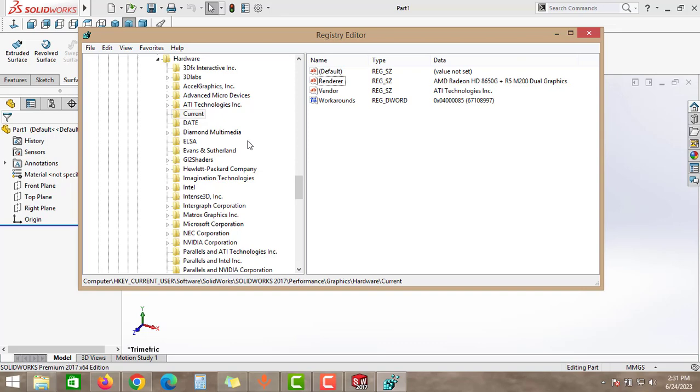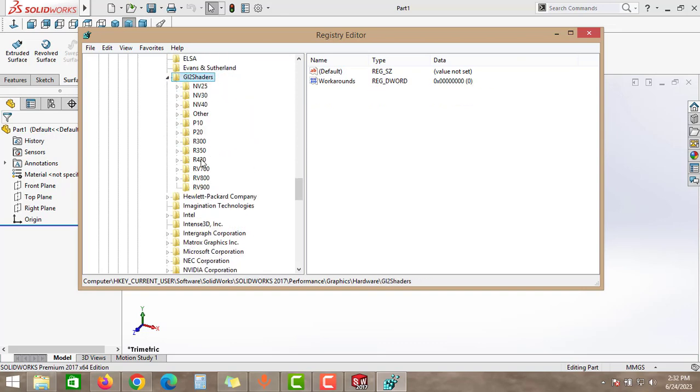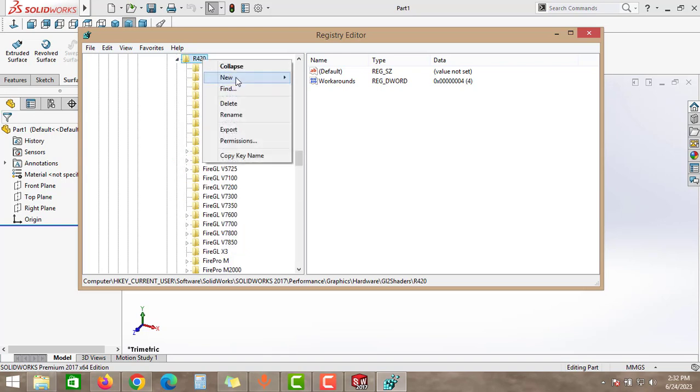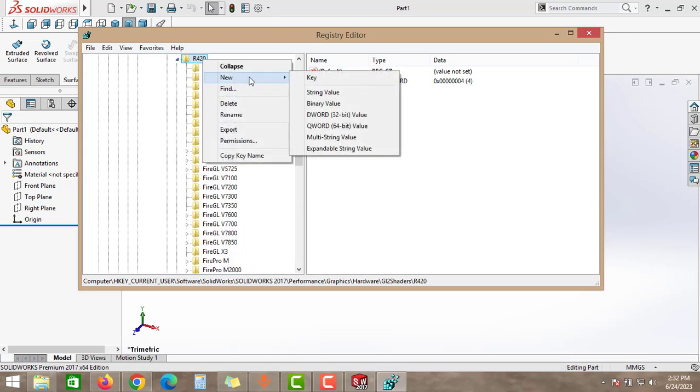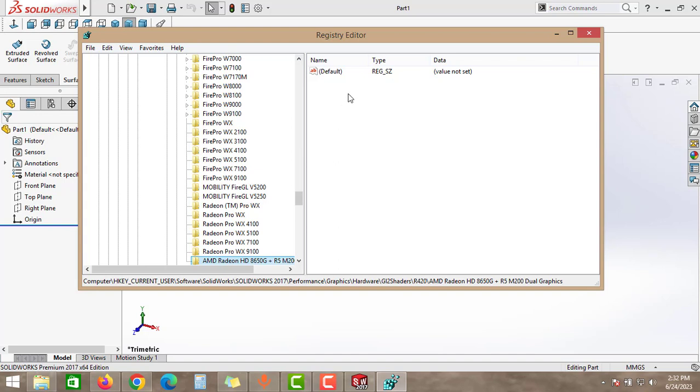Find the GL2Shaders option and then click to this R420. Right click to this, click to New, and click to New Key. Then paste this graphics name here. Come to the right side.